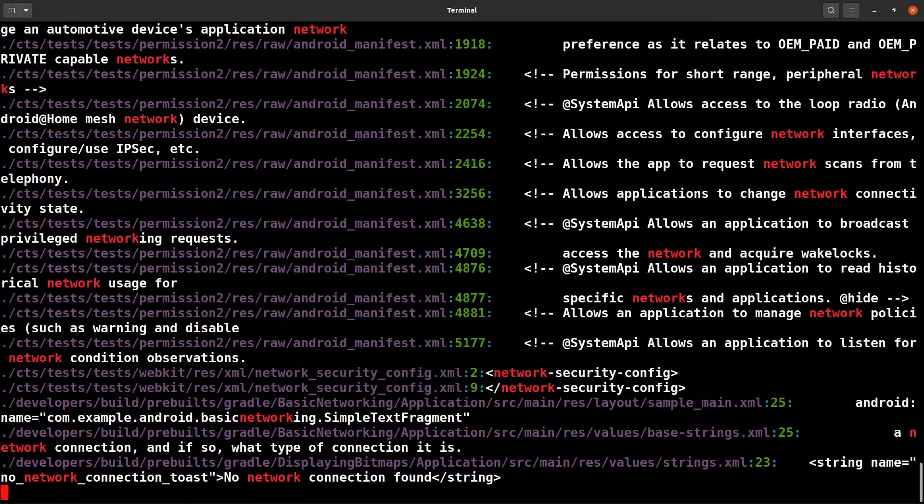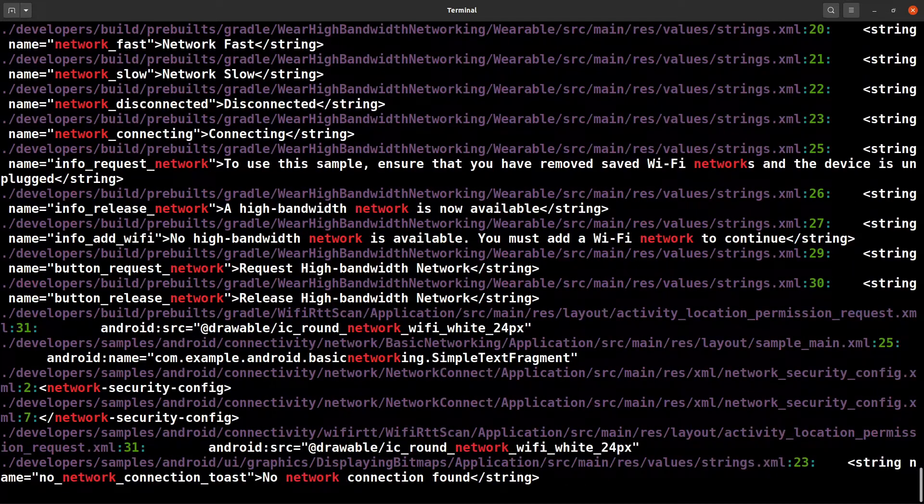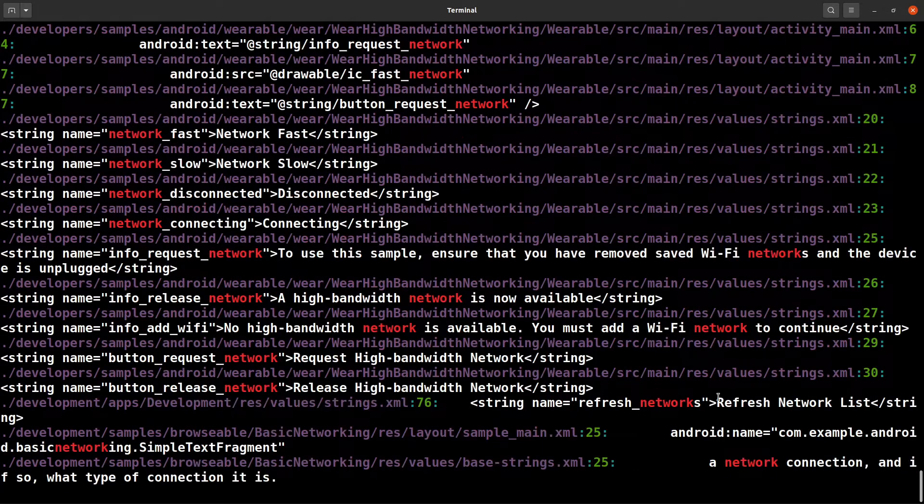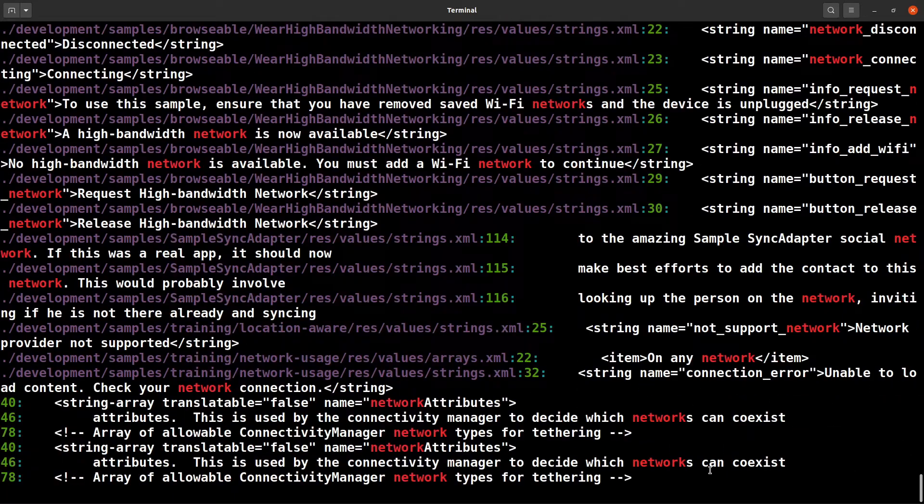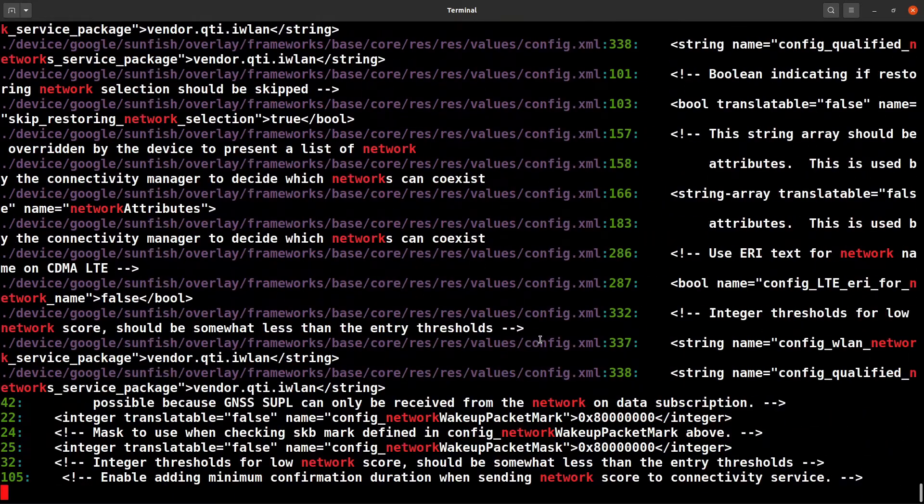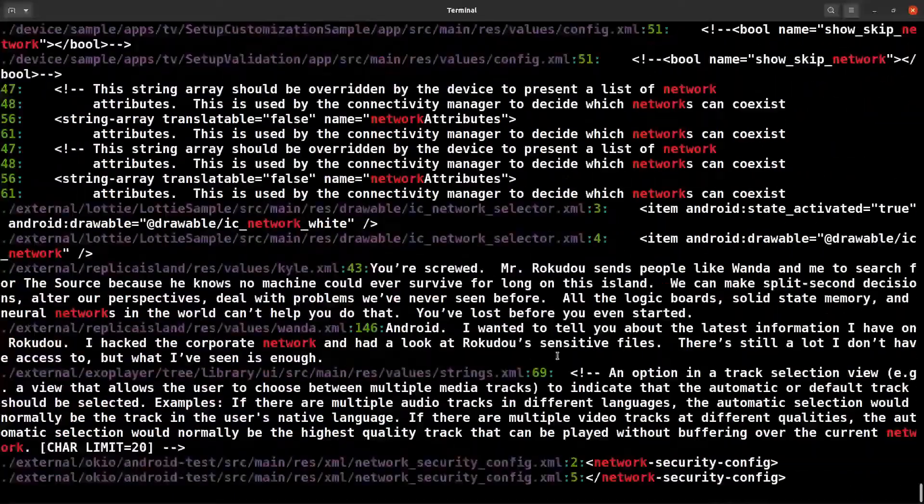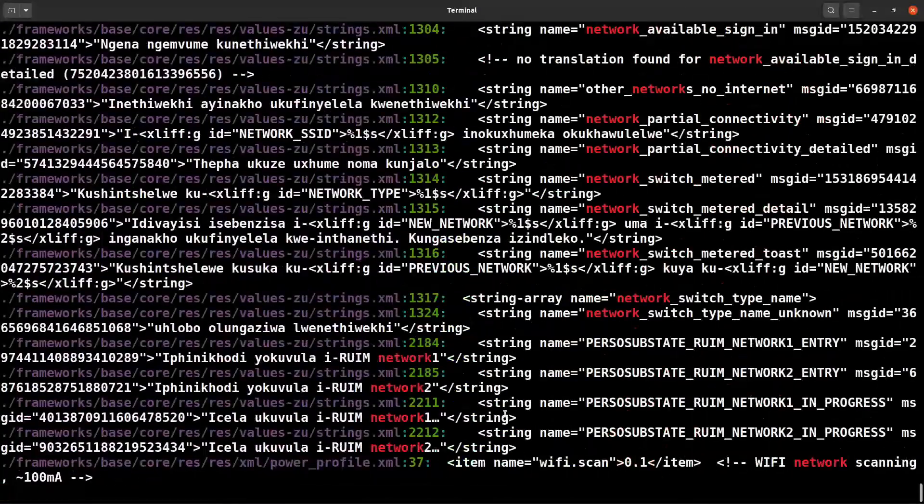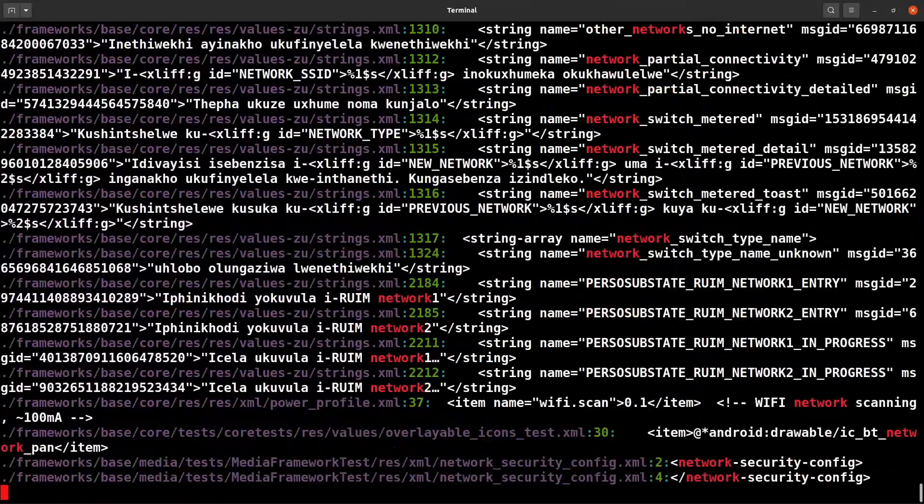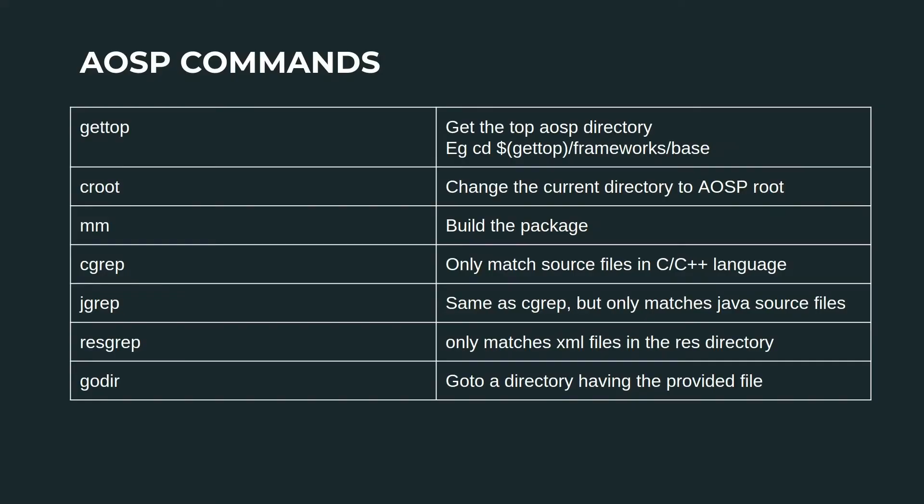Now let's try resource - resgrep network. Here you go. There are places where network exists, and it is only showing the XML files as you can see here. So cgrep, jgrep, and resgrep - these are also pretty convenient if you want to search from the terminal window.